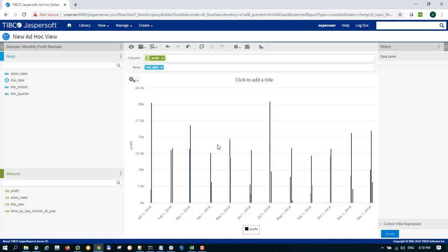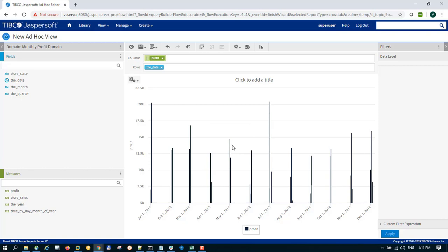So that is a very neat trick for you to use if you want to convert or create an ad hoc time series column chart. Thank you for watching.